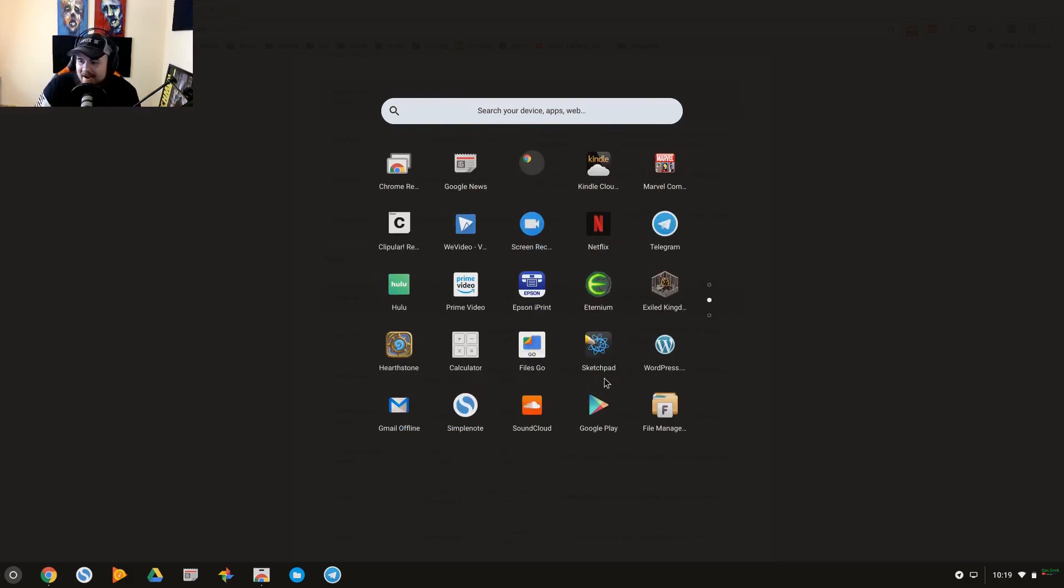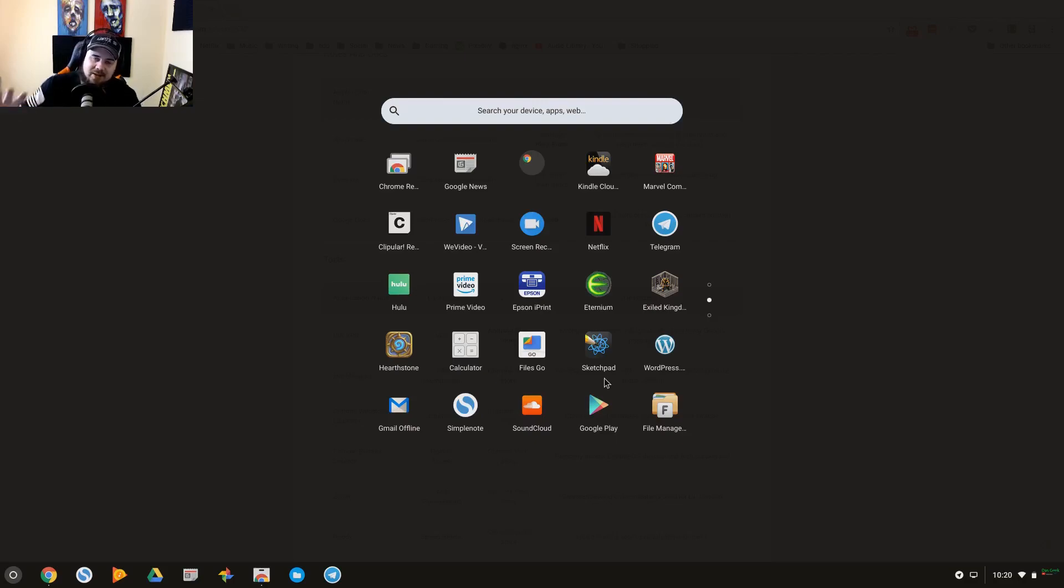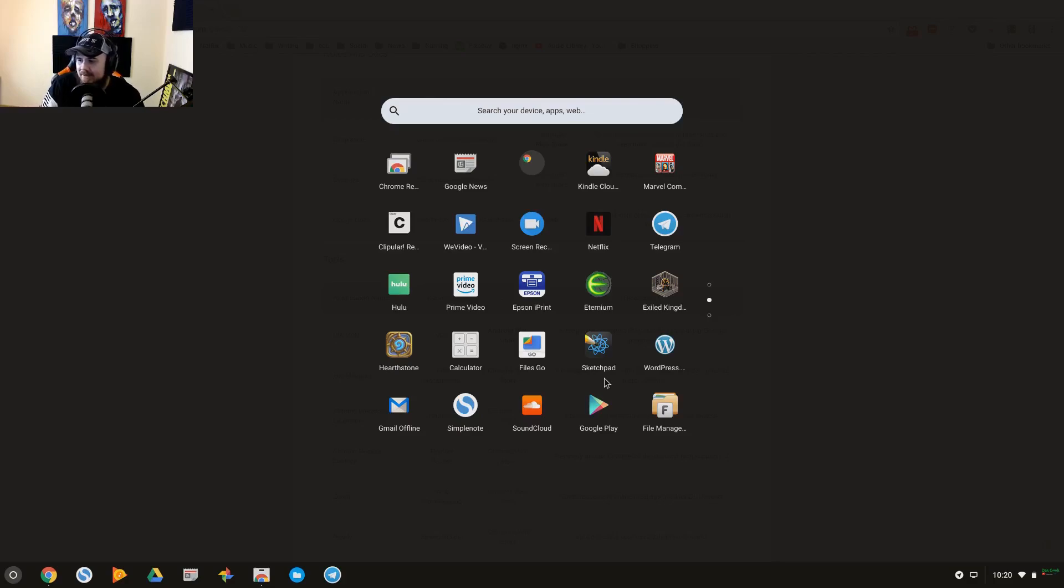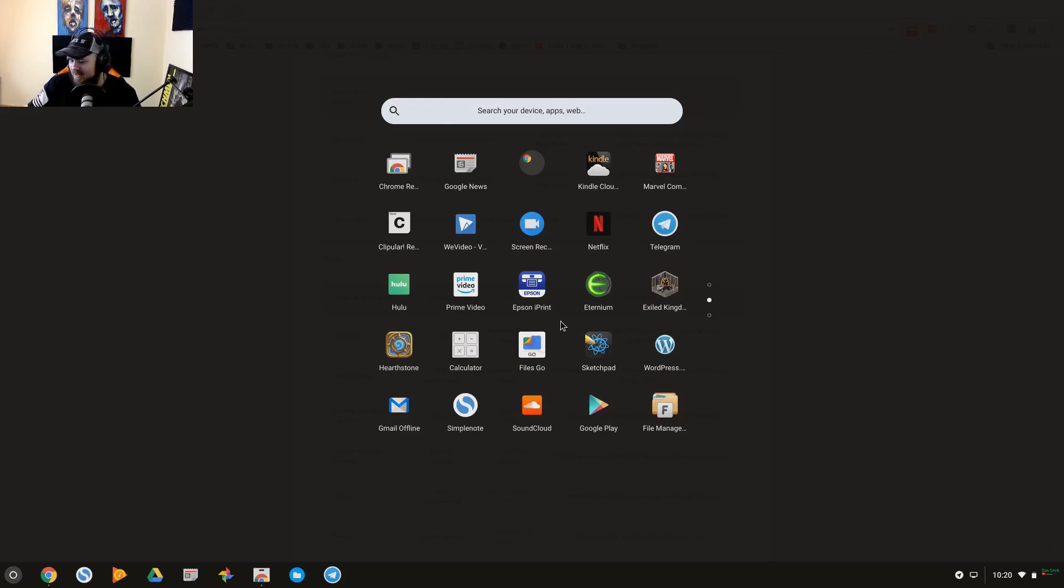So you can start seeing you can do a lot more with this device than you may have imagined. Chrome Remote Desktop, so you obviously can remote into this device and utilize it, use this device to remote into other devices, or remote back into this device through several applications out there. Video editing through WeVideo.